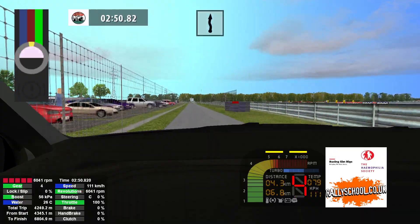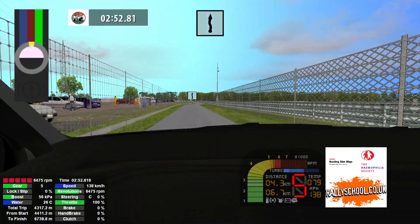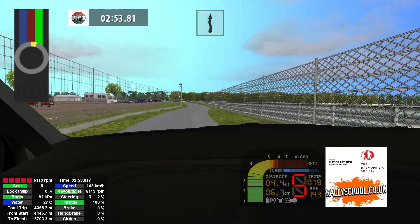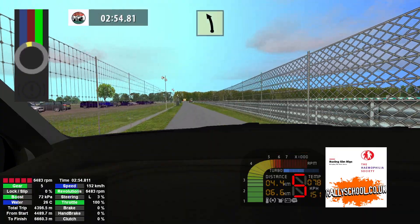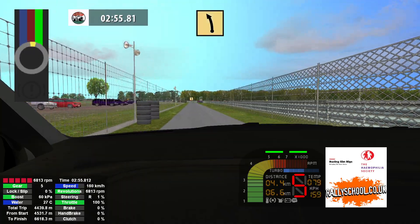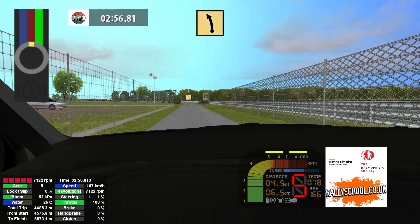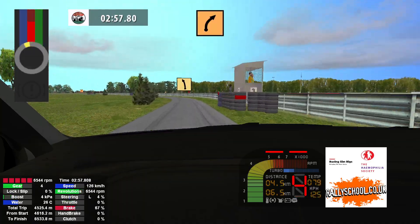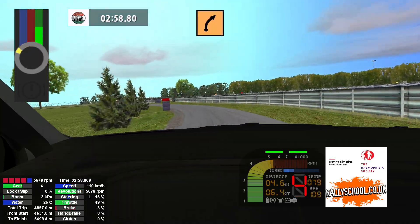Caution 200. Twisty 150. Twisty 150. Fast left, don't cut 70. Medium right 150.